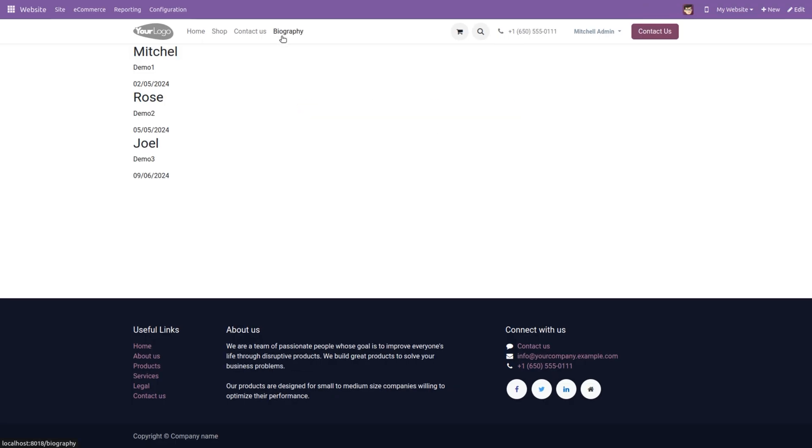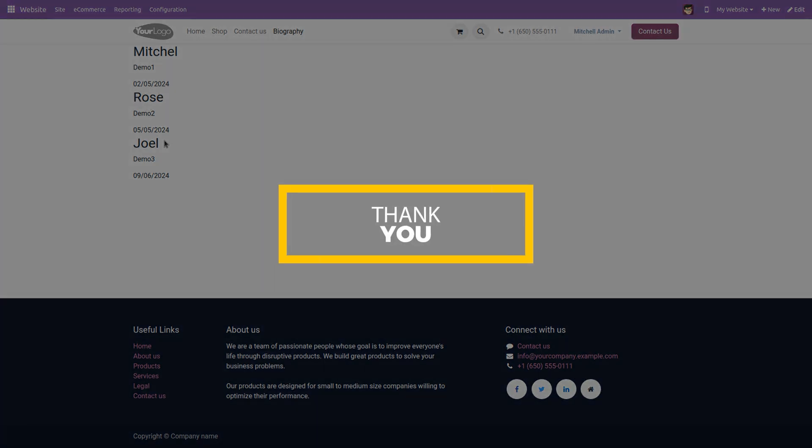Here you can see our biography, the menu biography, and the records. So in this way we can arrange data in Odoo 17 website.